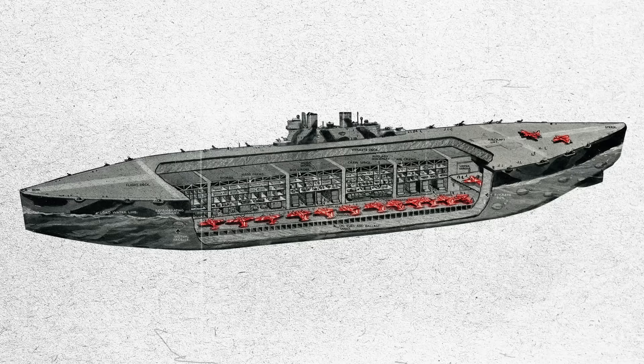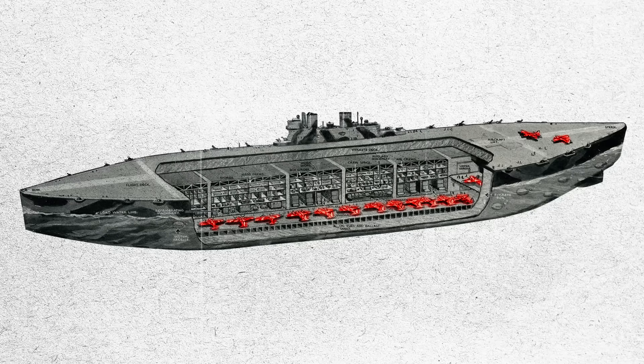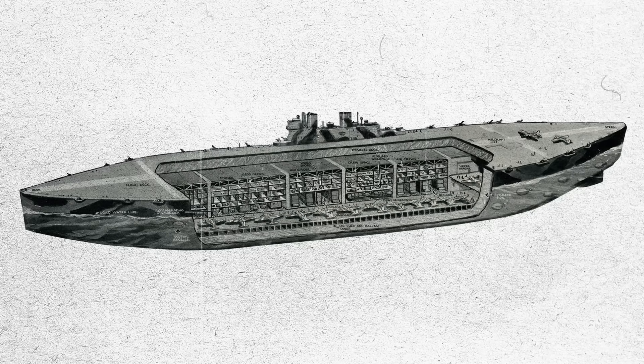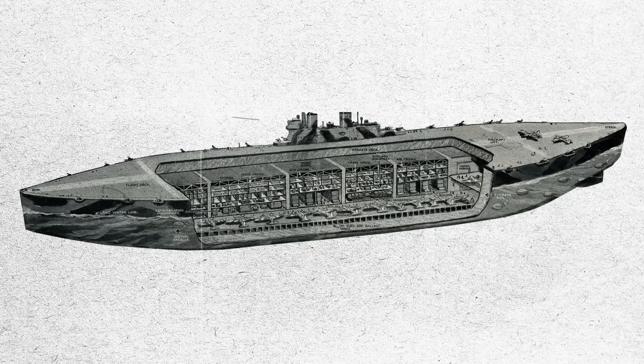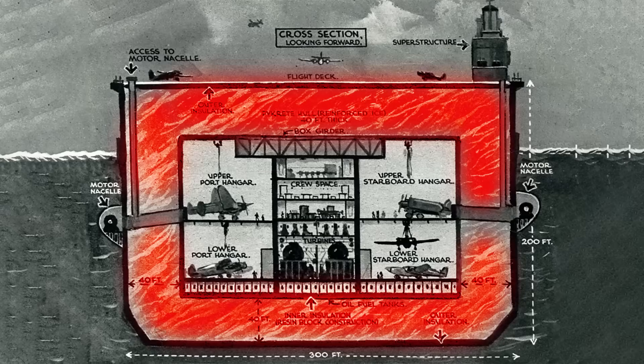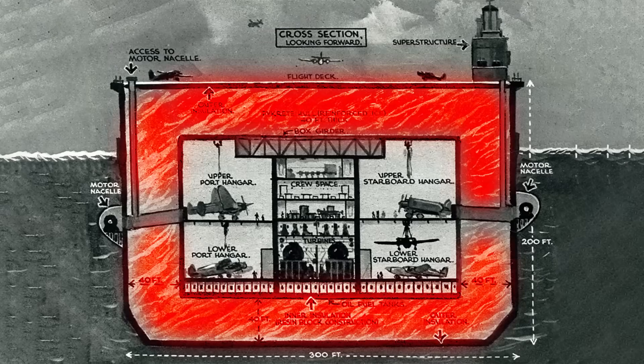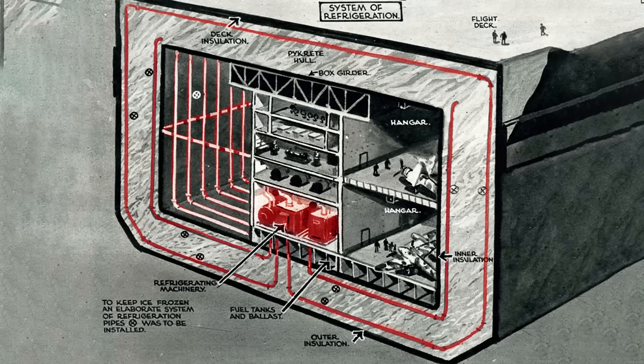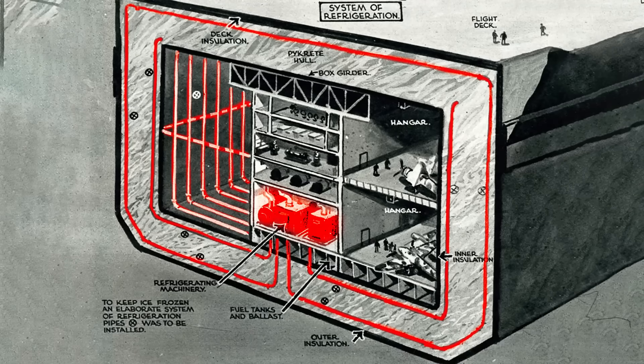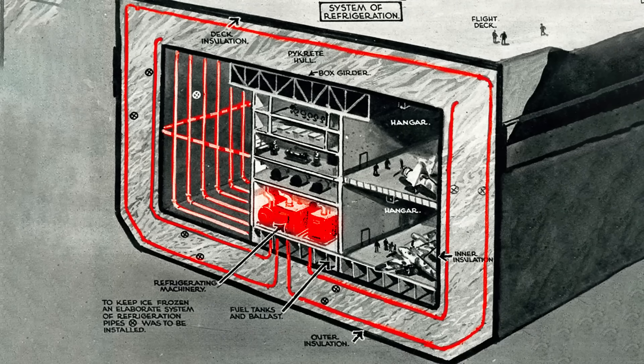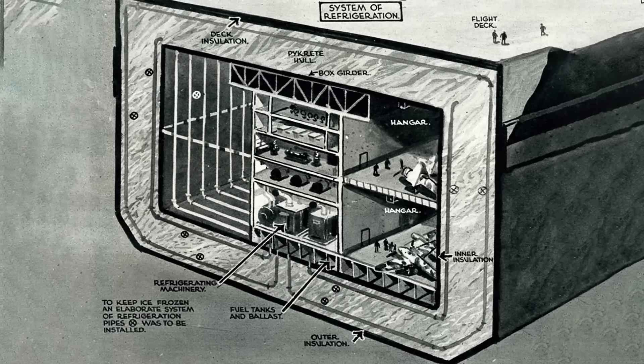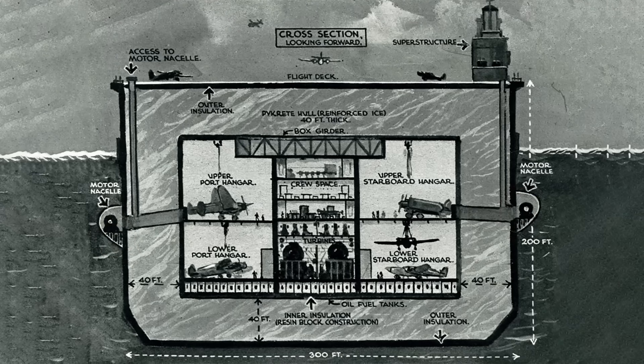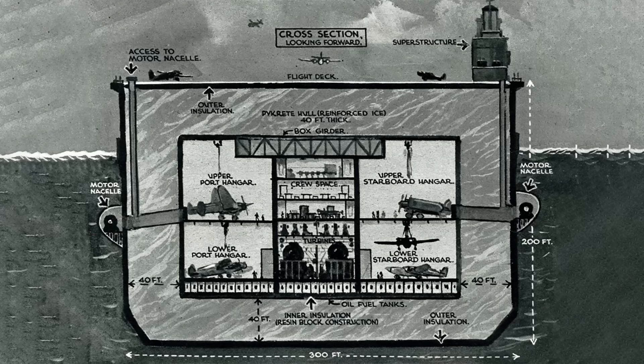Holding 150 twin-engined bombers, the aircraft carrier was required by the navy to be torpedo proof, which meant the hull had to be at least 40 foot thick. The hull held the massive refrigeration system that kept the Pycrete from melting, and of course you wouldn't want to put a hot engine in beside it, so there were 26 electric motors mounted to the outside in external nacelles.